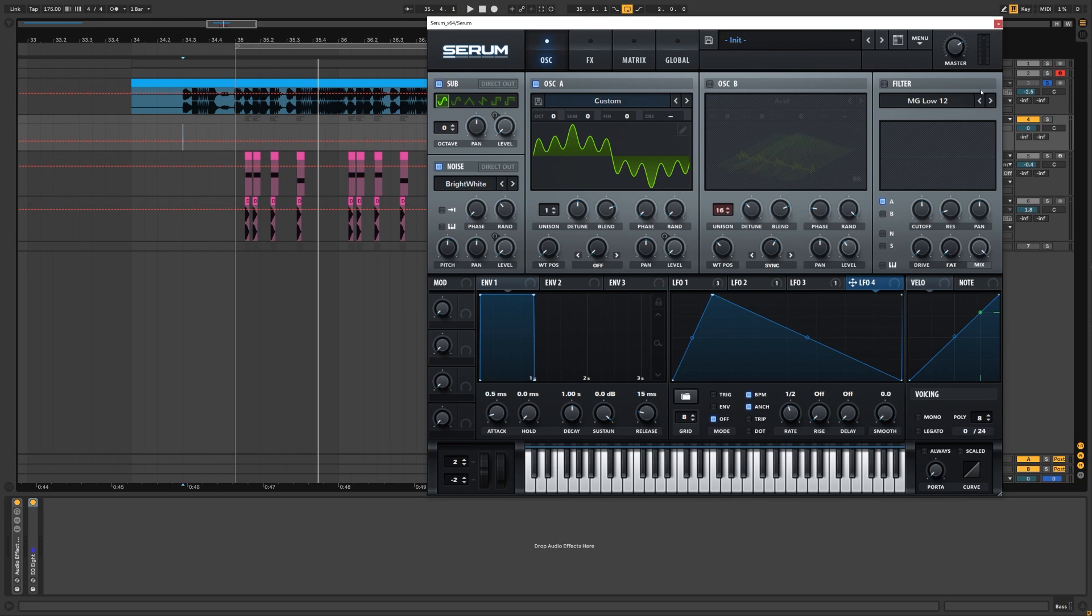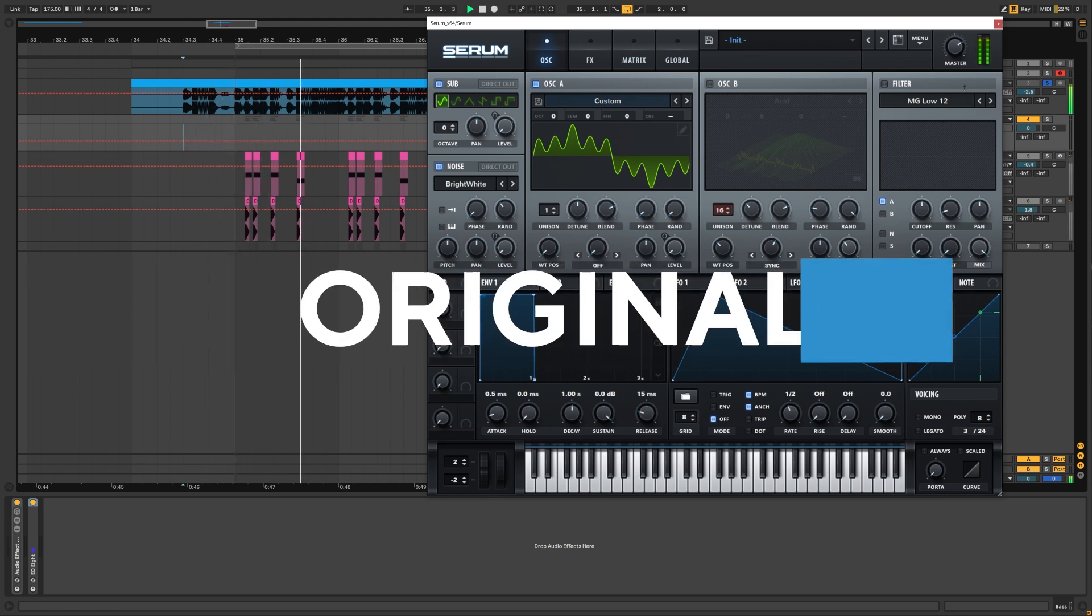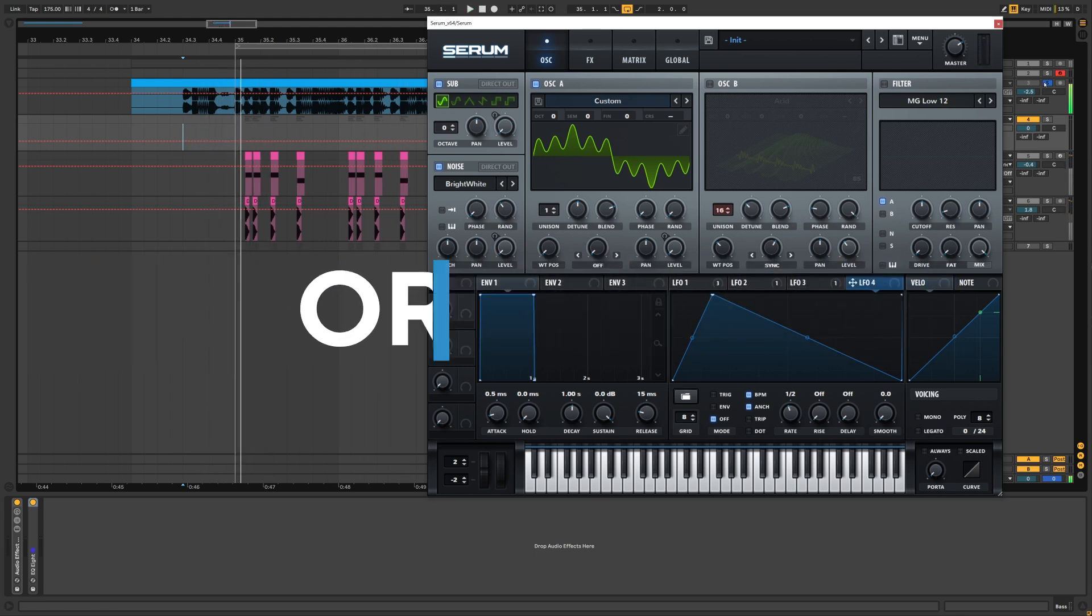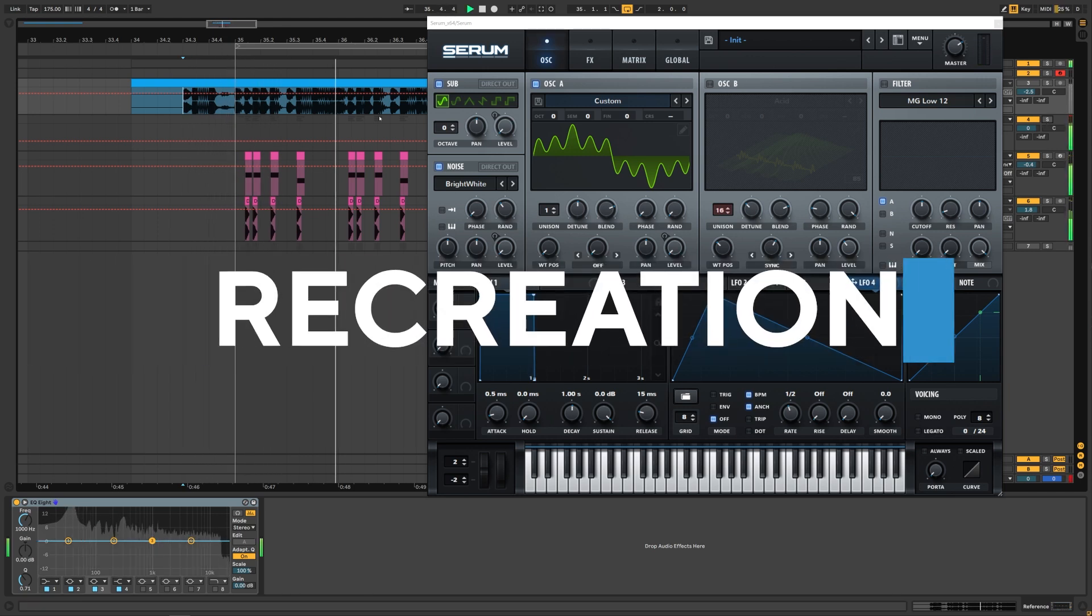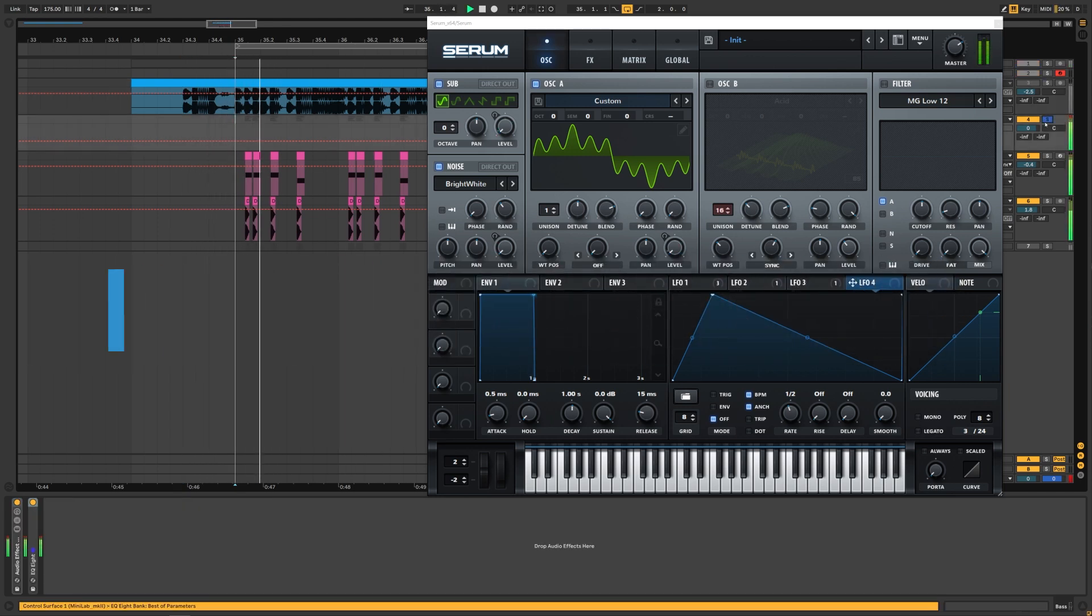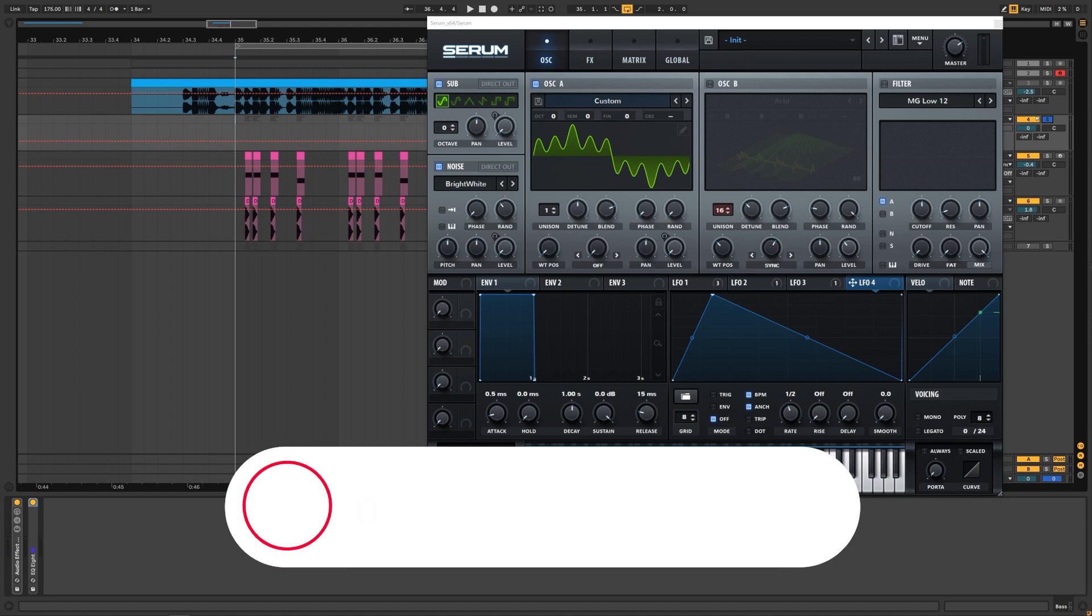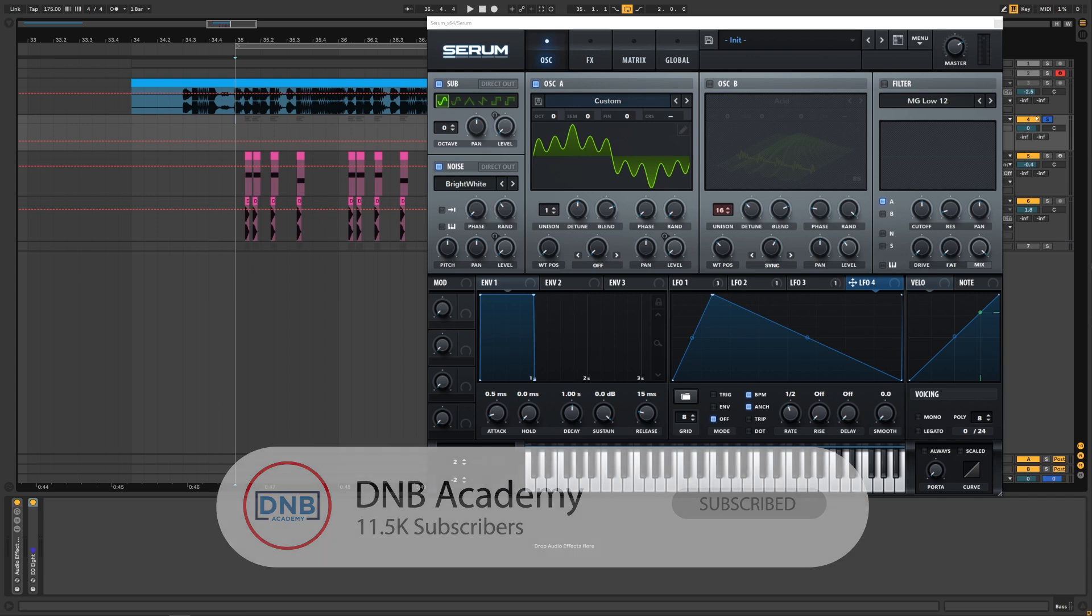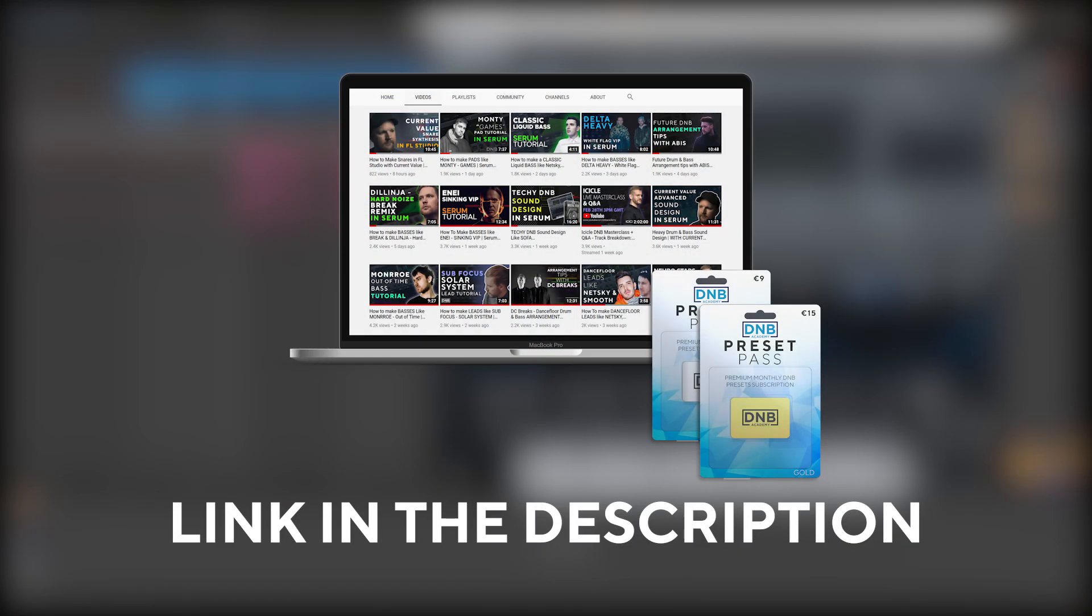So this is the original version and this is my recreation. But before we get started with the video, make sure you get subscribed to the channel, hit the notification bell to not miss any of our future videos, and if you want to get access to this preset and the project files, you can become a member of Preset Pass. The link is in the description below. In fact, this sound was a request by a Preset Pass member. But enough of introductions, let's get into the video.